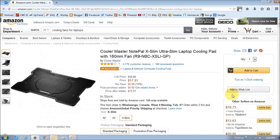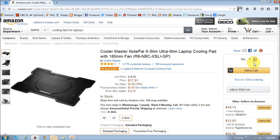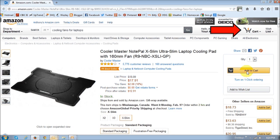First, what you need to do is choose the products that you want to purchase. In this case, for example, this is one of the products I'm going to be purchasing. When you visit the product page, you will see the add to cart button. Once you've decided that's the product you want, enter the quantity — if it's just one, leave it as one — and then click the add to cart button.